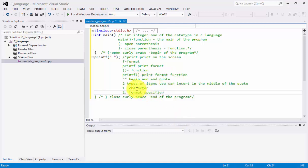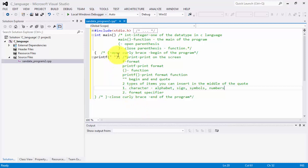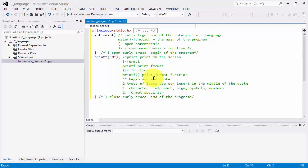A character is composed of alphabets, signs, and symbols — even numbers are all considered characters. So let's type an example here. For instance, we have the letter 'M'.